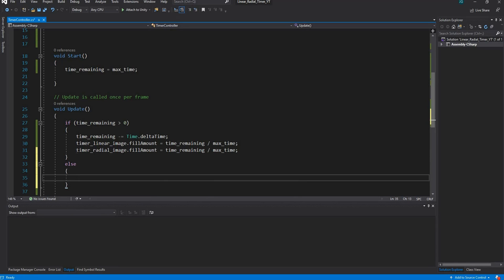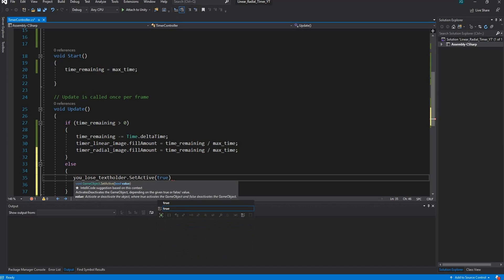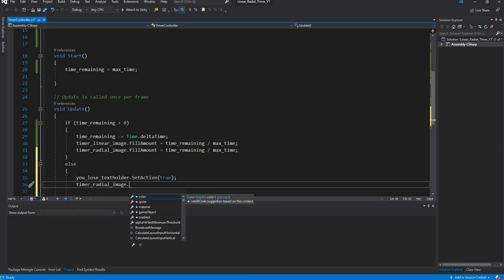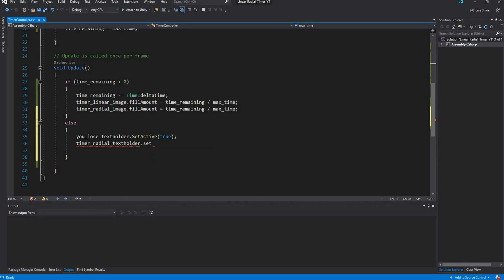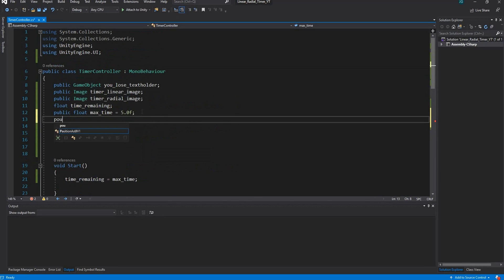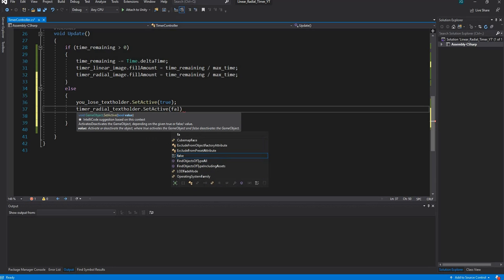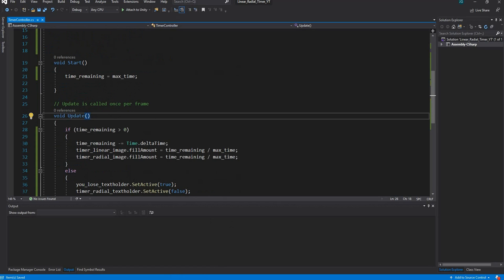When the time reaches zero, we want to display the 'You Lose' text and remove the timer radial text holder. In the else block, set `youLoseTextHolder.SetActive(true)` to enable that game object, and set `timerRadialTextHolder.SetActive(false)` to disable it. Don't forget to also declare `public GameObject timerRadialTextHolder` with the other public variables.